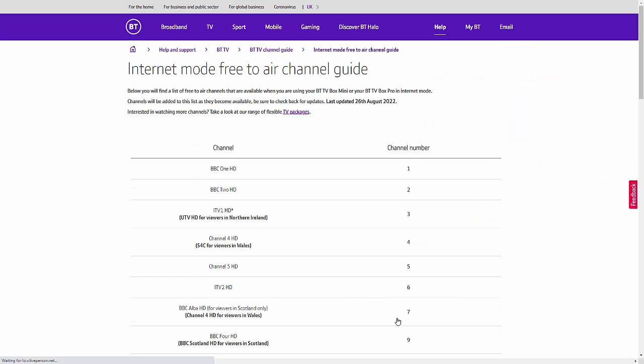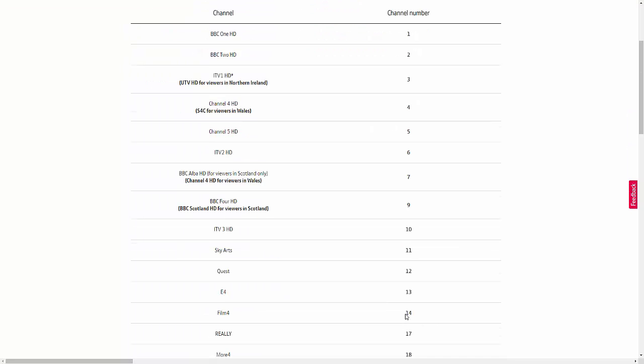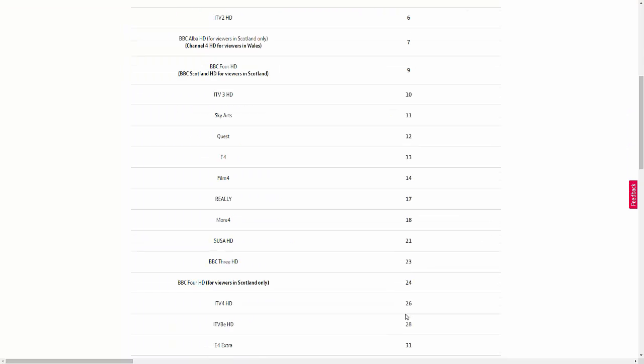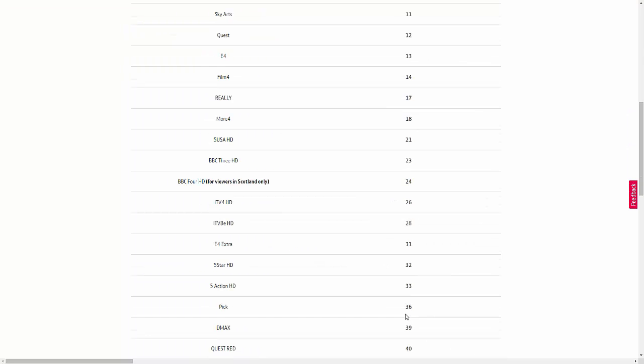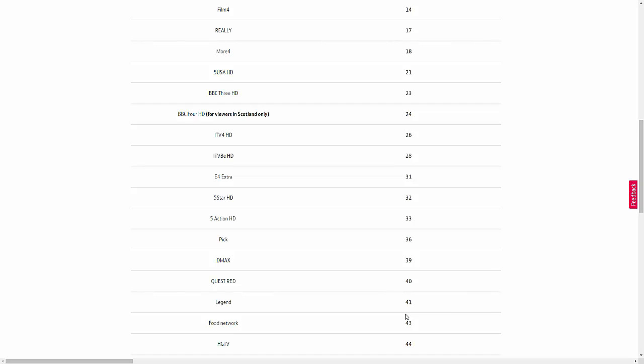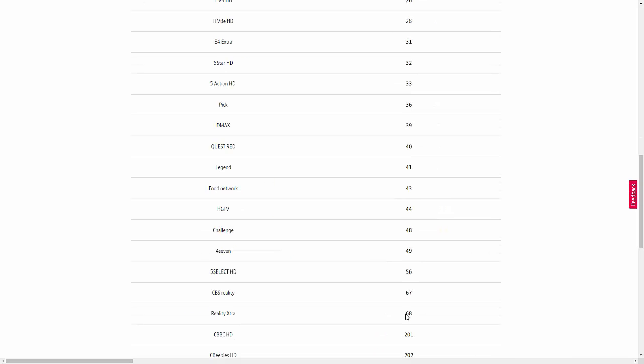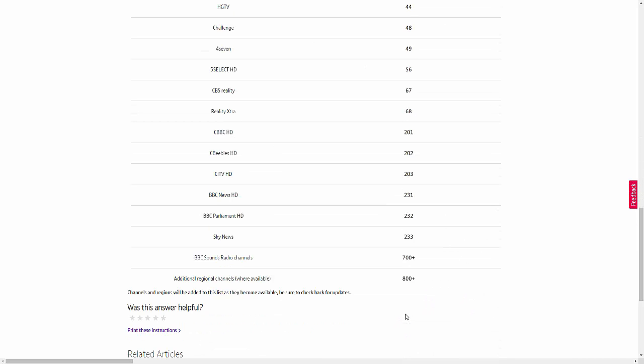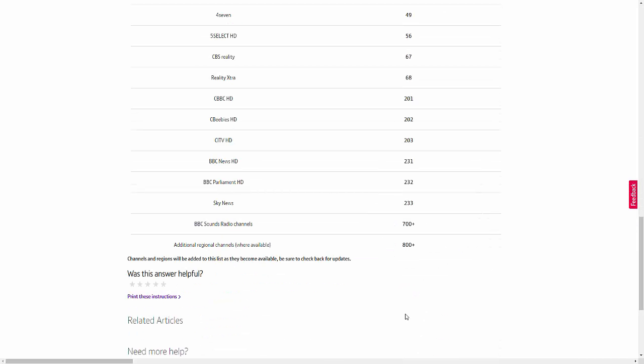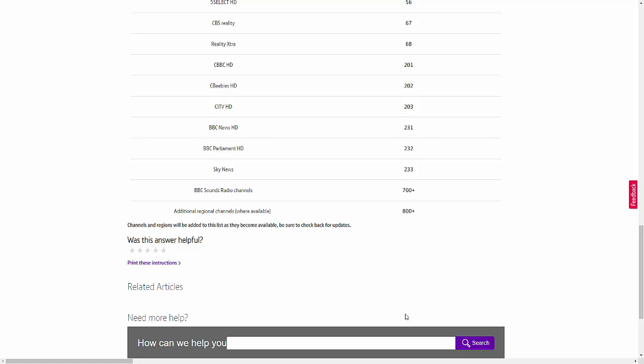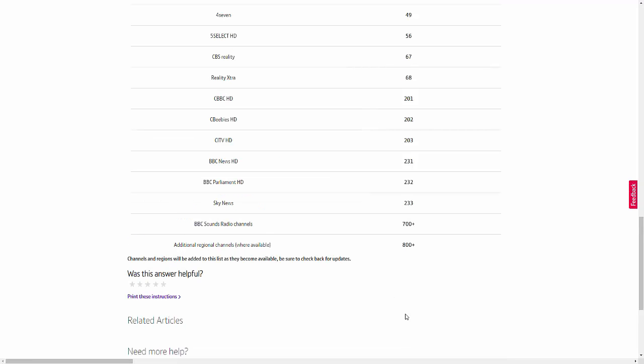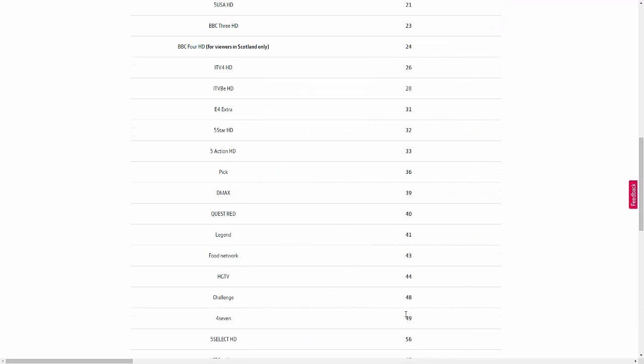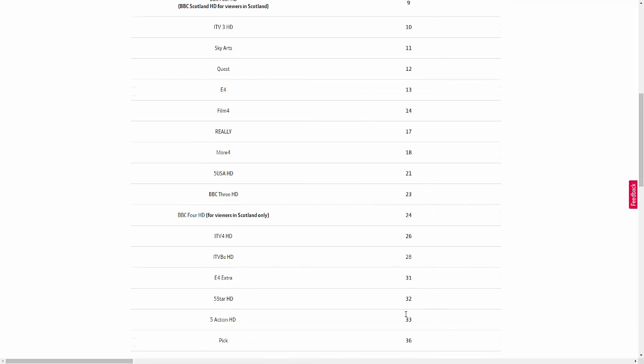Now, unfortunately, the downside to internet mode, here is a list of the channels that you can get in internet mode. And as you've probably noticed already, some of the channels are actually missing. These are channels like, for instance, Talking Pictures, Dave, Drama, Great, W, Smithsonian Channel, Blaze, GB News and Talk TV. They're all missing from the list.